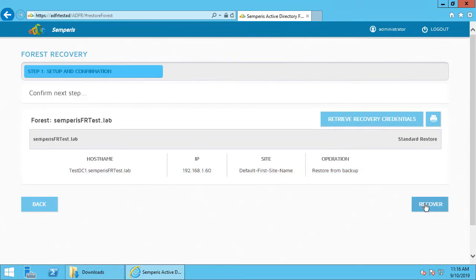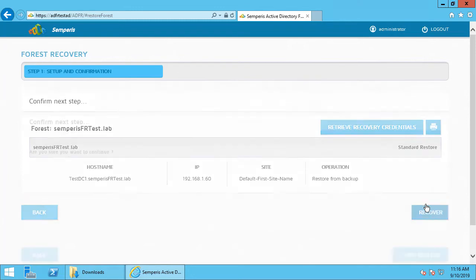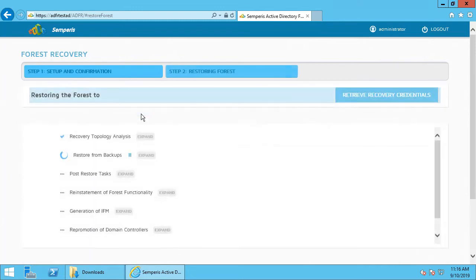Keep in mind, this is a brand new Server 2016 box, same operating system version as the original DC that was infected with malware, but a different VM, and it's got the same disk layout as the original server that was backed up as well. I'm going to recover that from the Sempris ADFR backup. Go ahead and start the forest recovery.